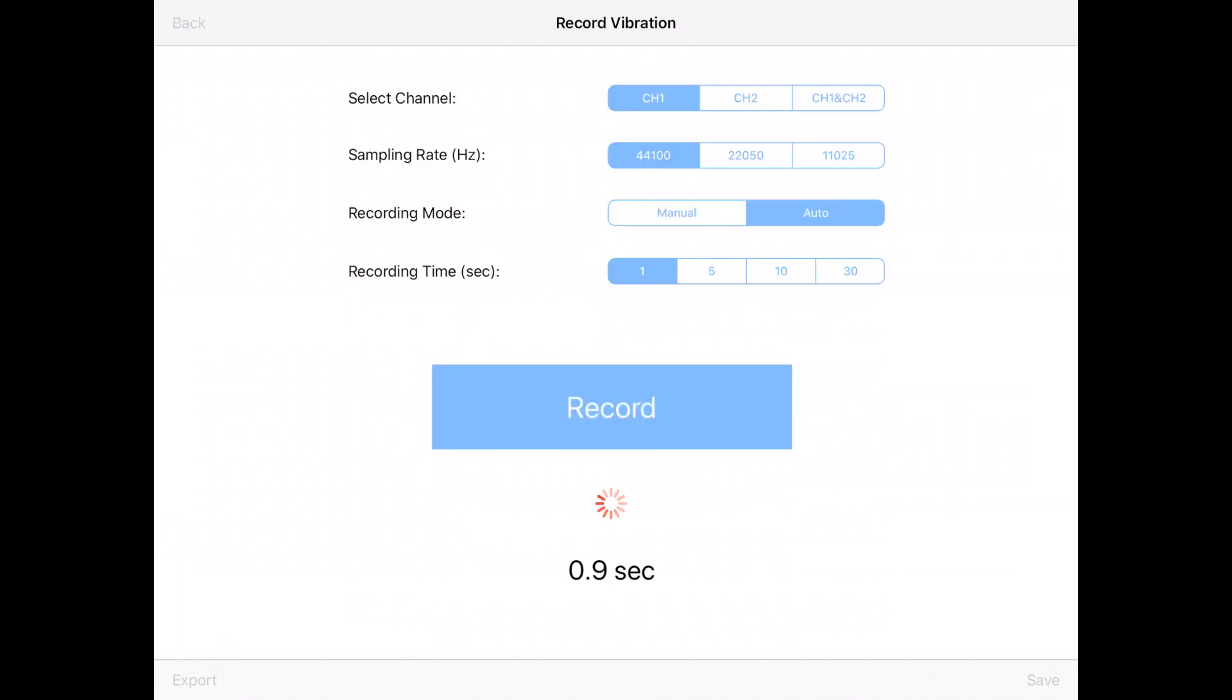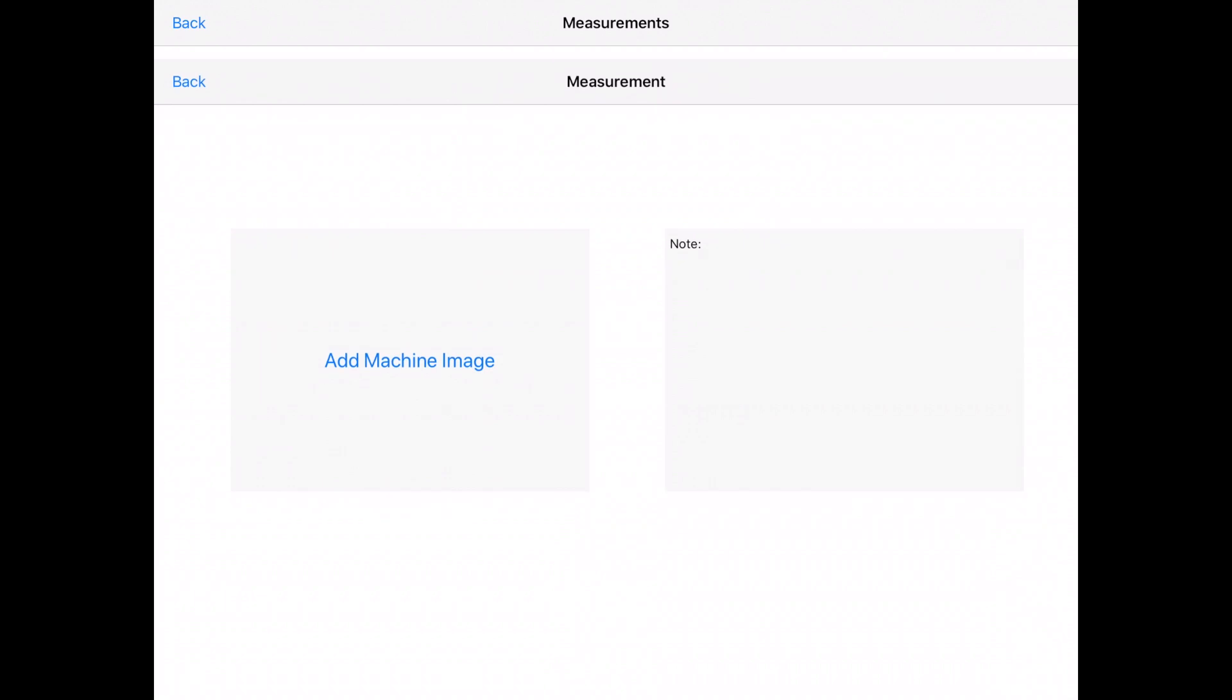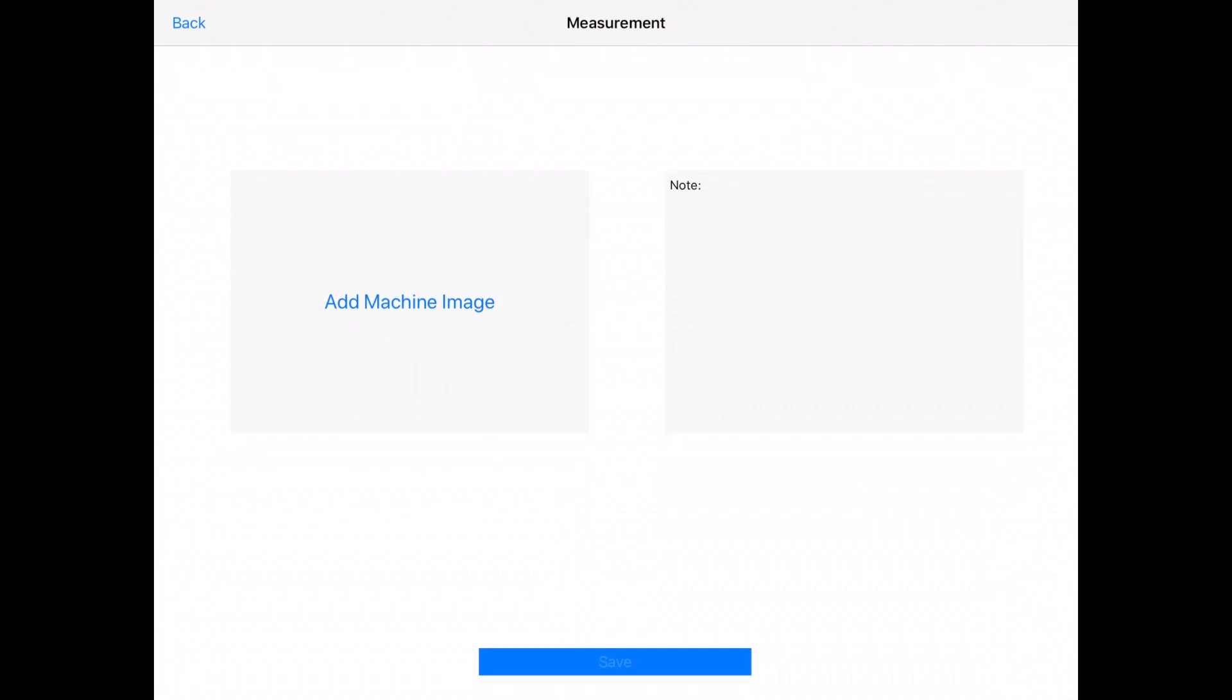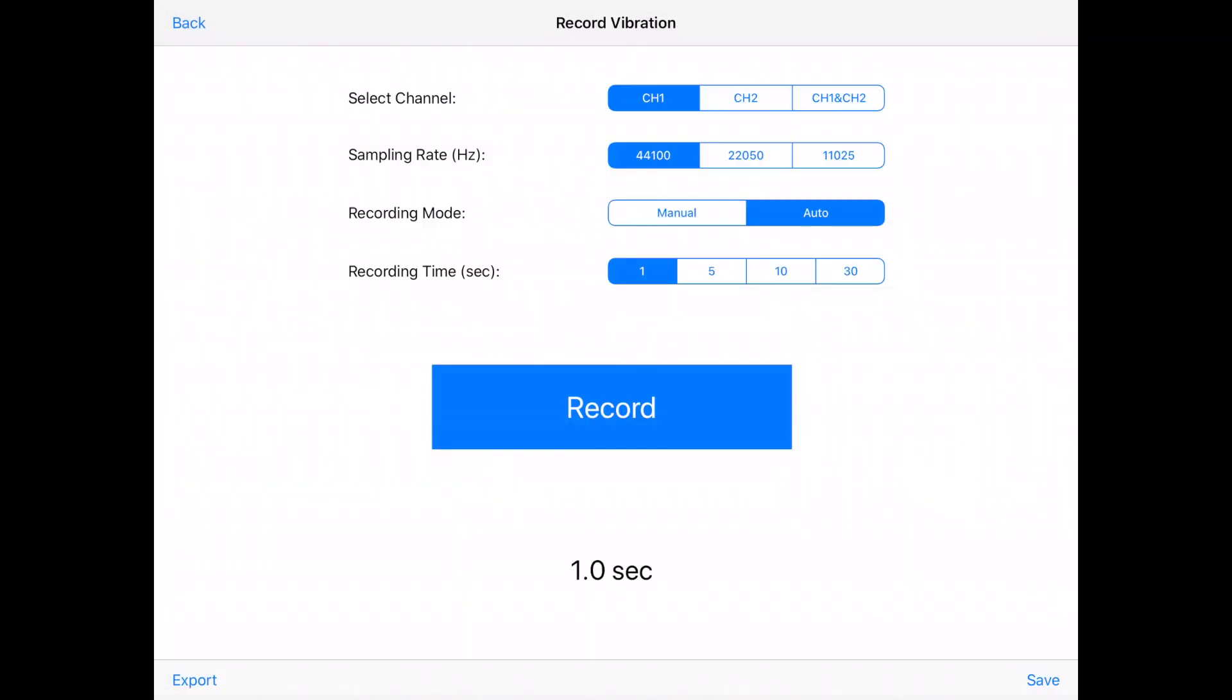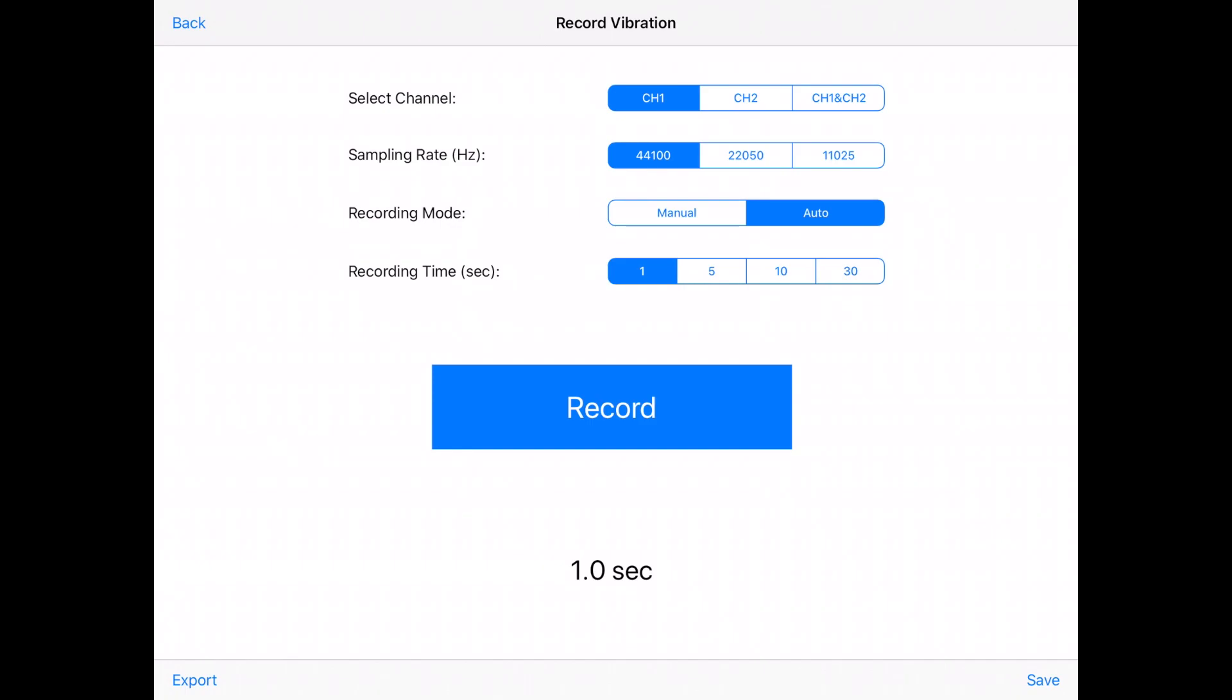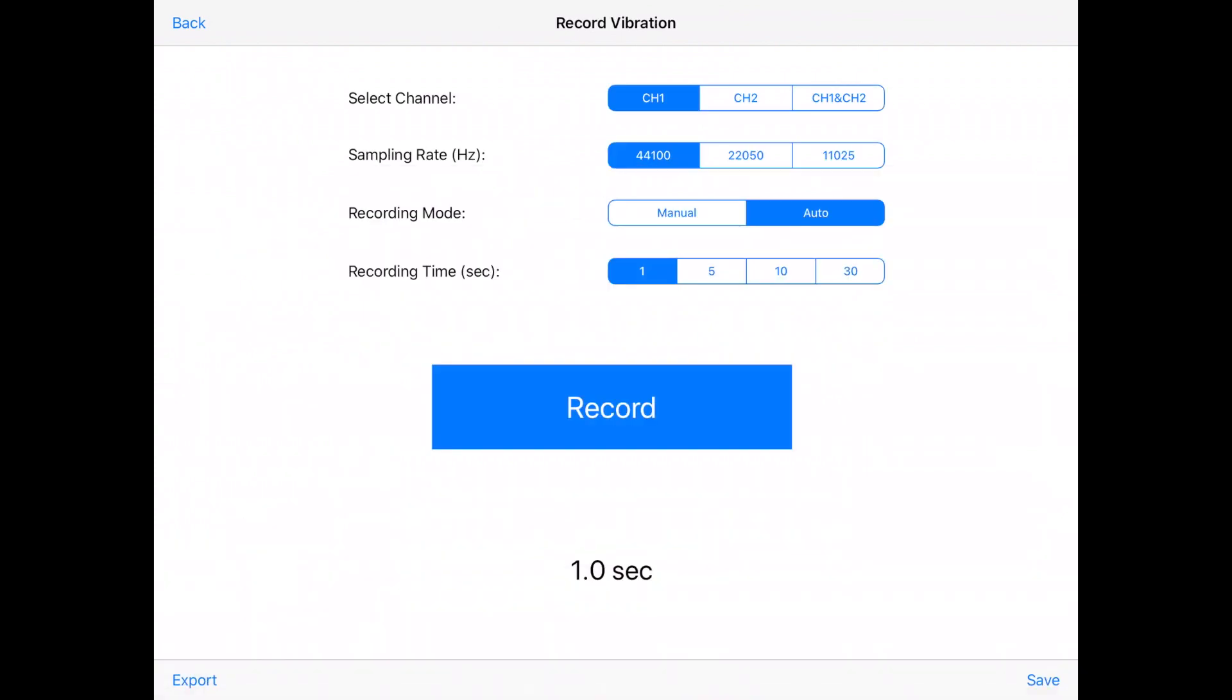Either you can manually record for whatever time you want, or select auto and let's say one second, five seconds, it automatically stops after that. Once you're done, you can save it or you can export it. If you select export button, it exports a CSV or waveform in an email directed to you or someone else.